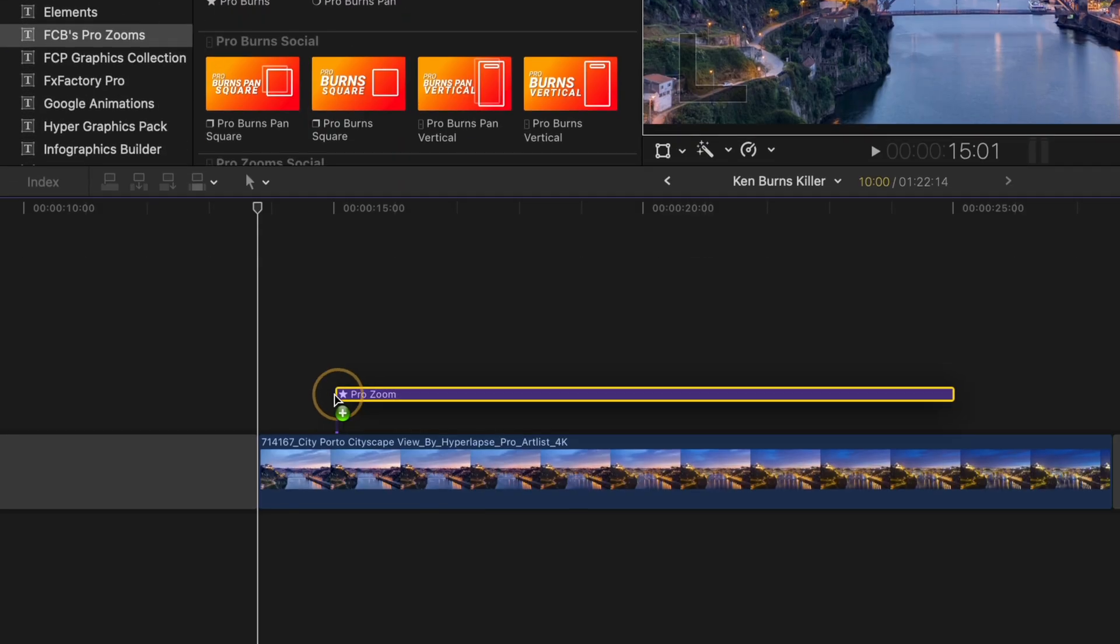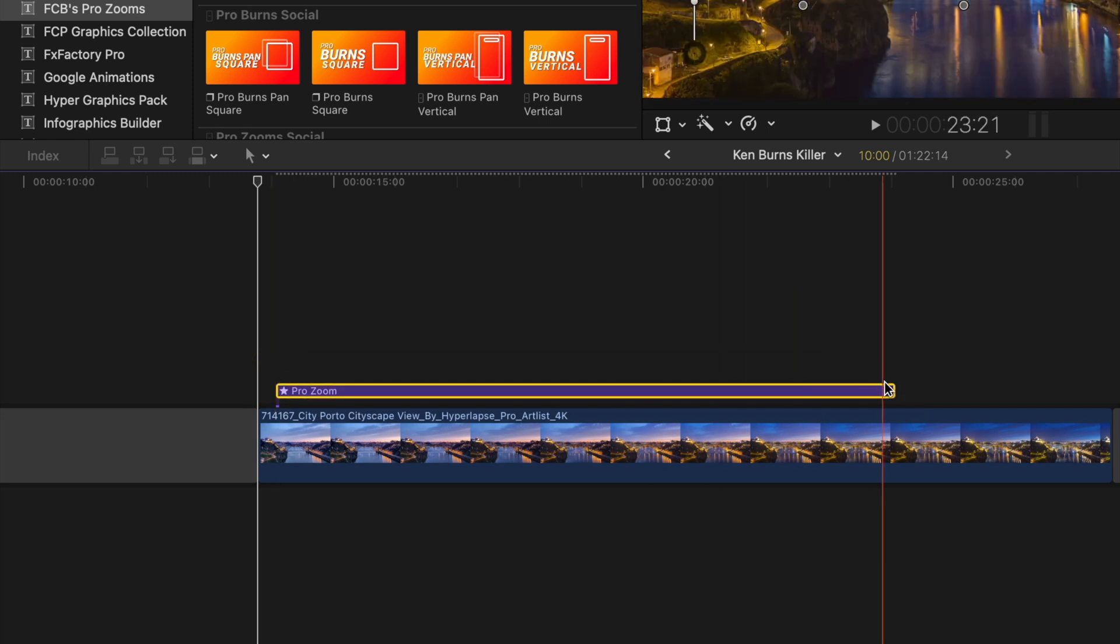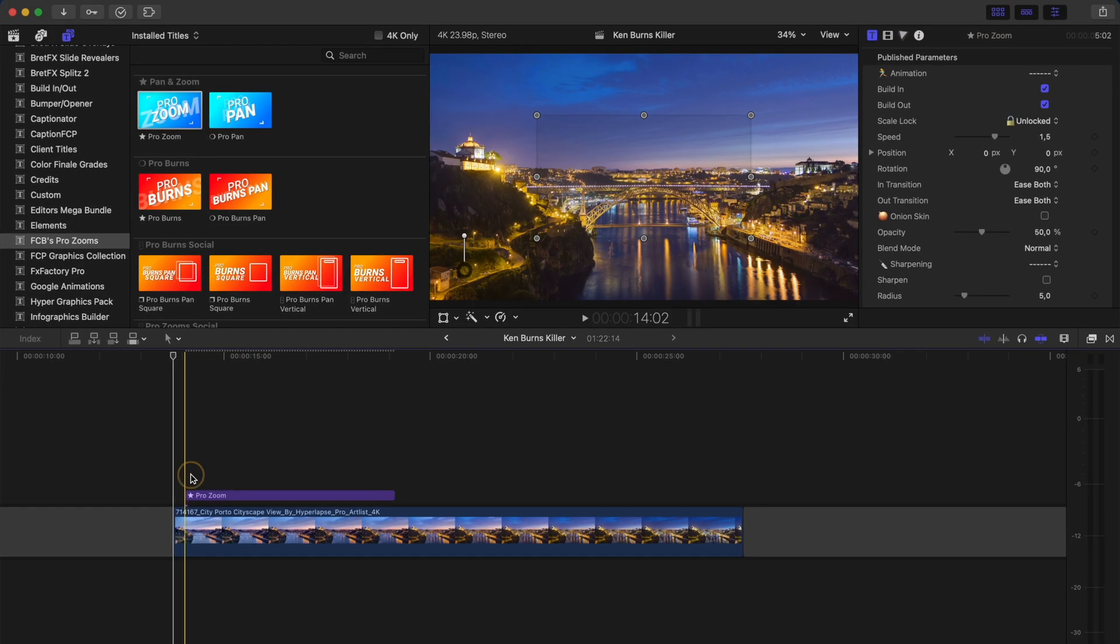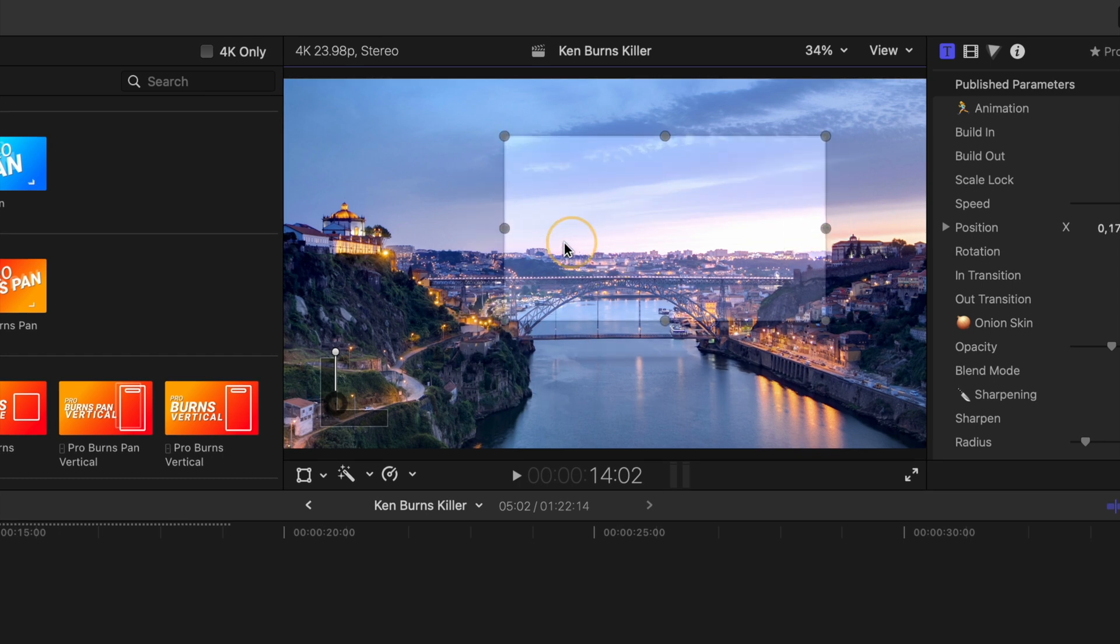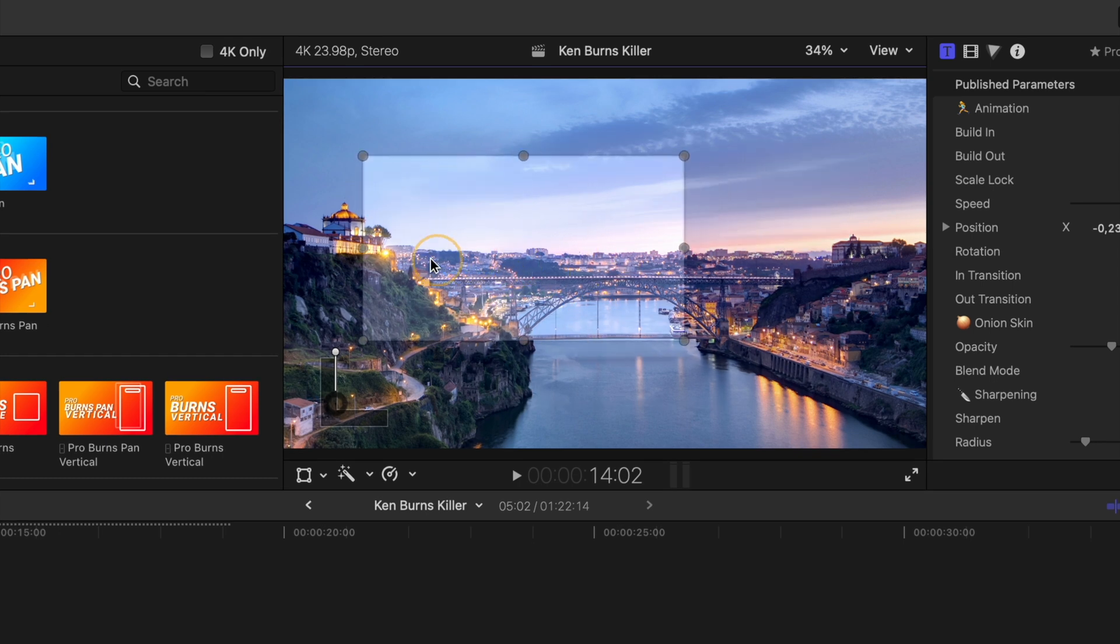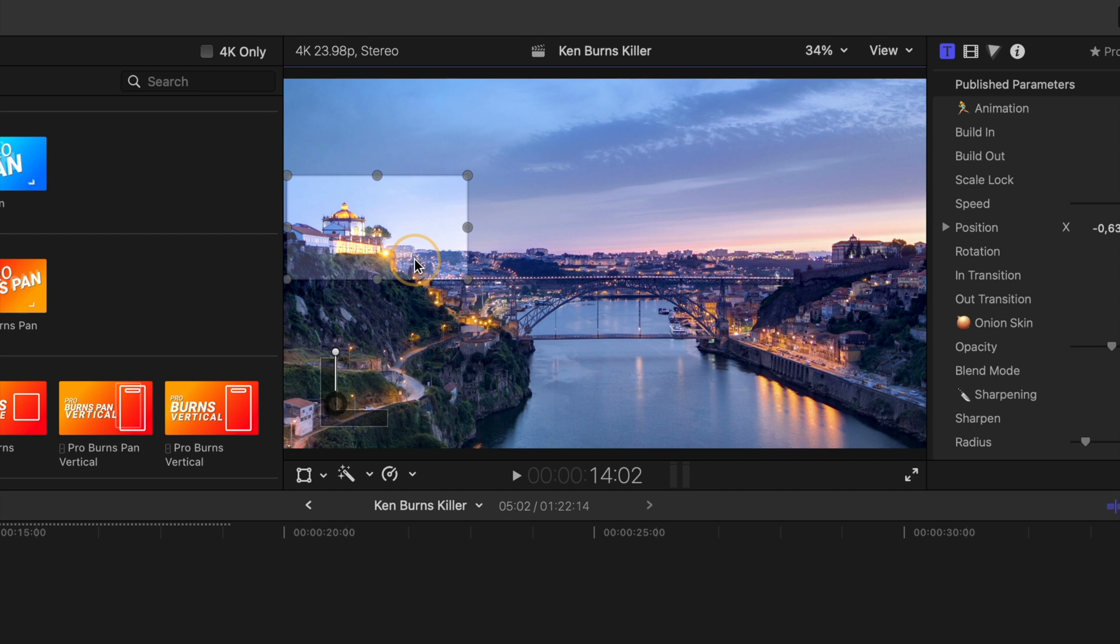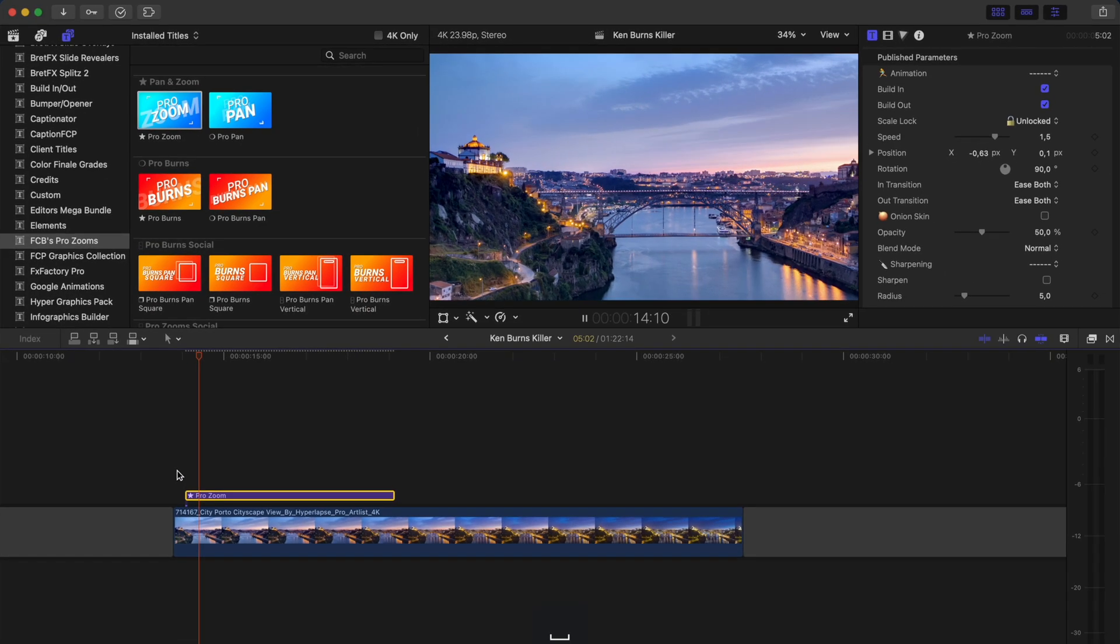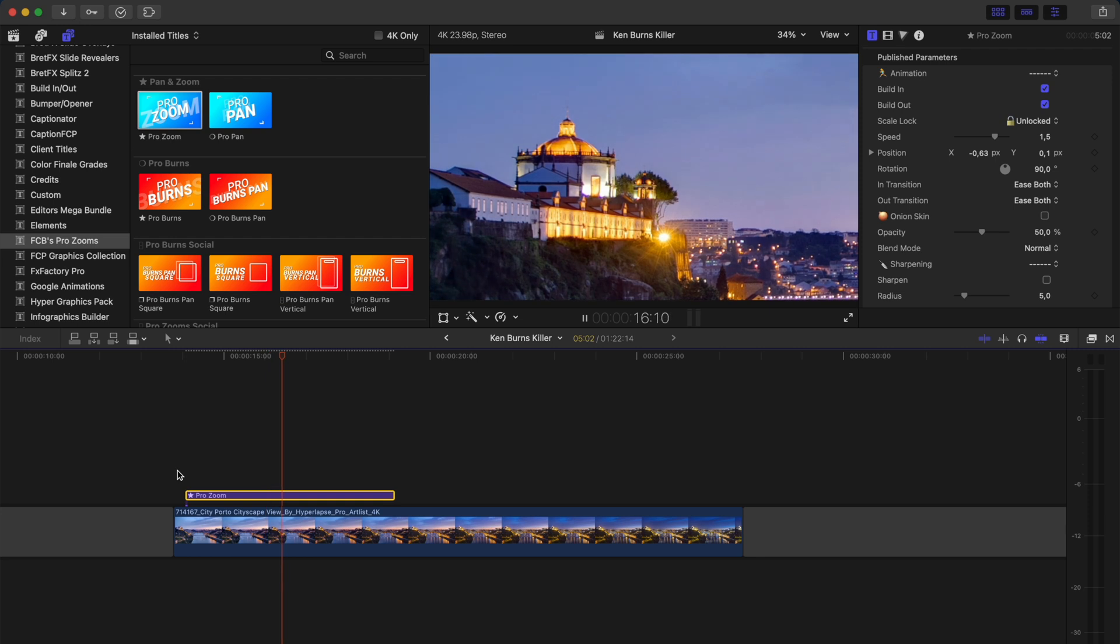I'll drag and drop the ProZoom adjustment layer on top of my clip. And you'll notice that I have this on-screen control here to adjust the framing of the zoom. I can reposition it, scale it up or down. And let's say I place it over this church right here and play that back. It will gradually zoom in to that framing.